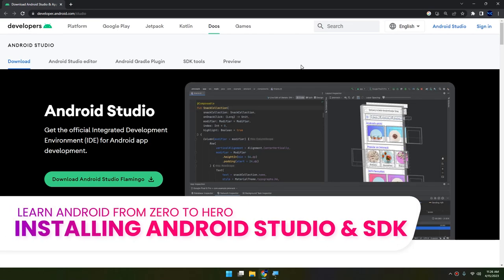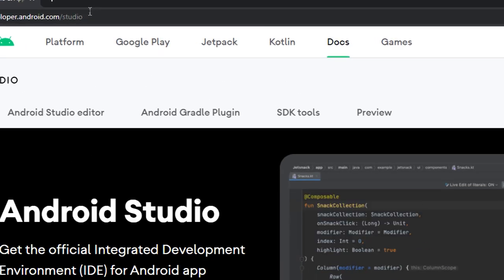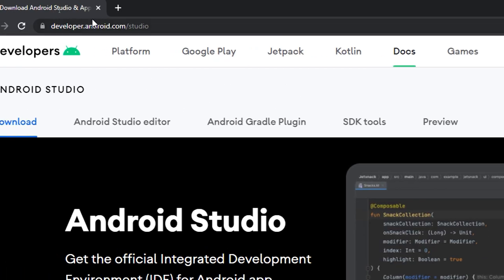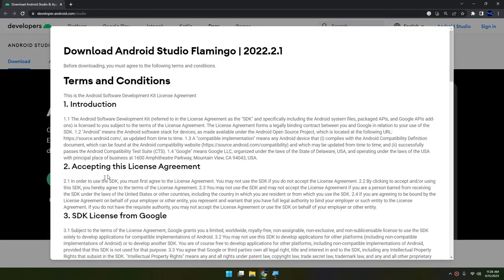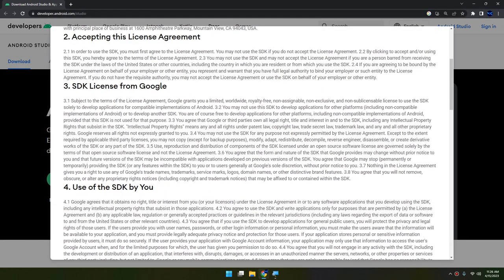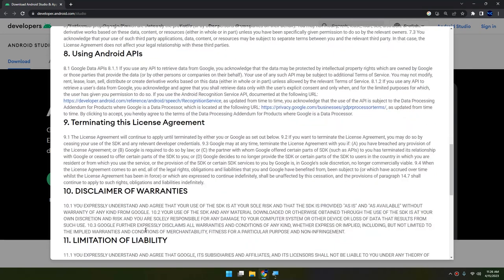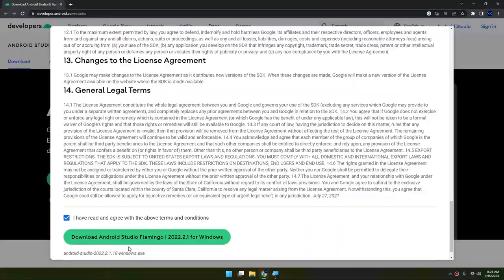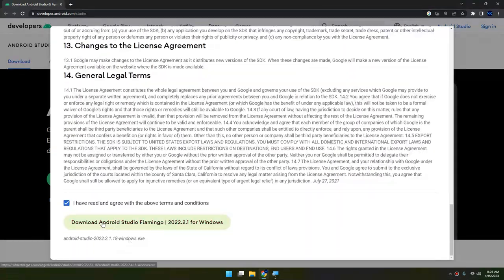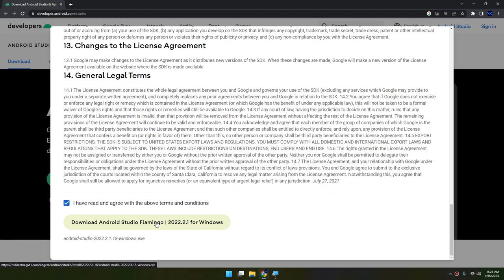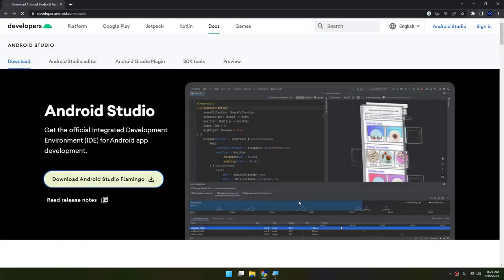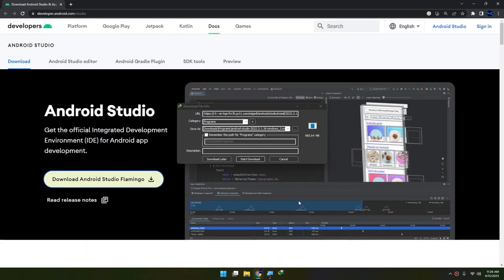Hello my friends and welcome back. In this video we're going to download and install Android Studio with the latest version, which is Flamingo. We go to developer.android.com/studio website and click on Download Android Studio Flamingo version. You scroll down, check 'I have read and agree with the above terms and conditions', click Download, and start the download.